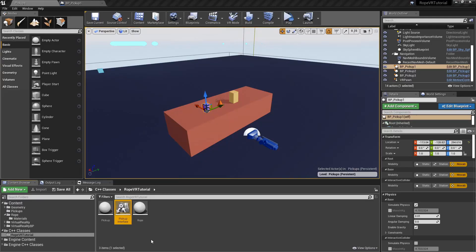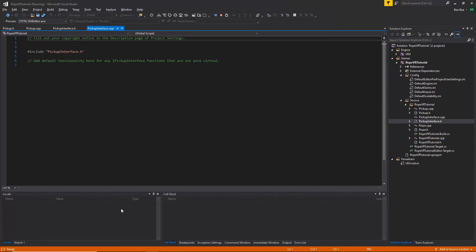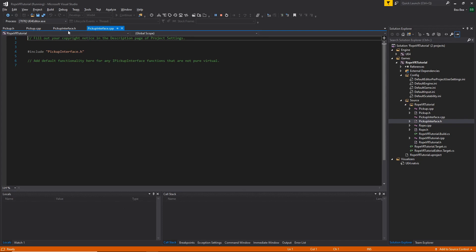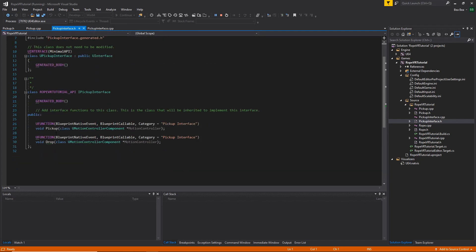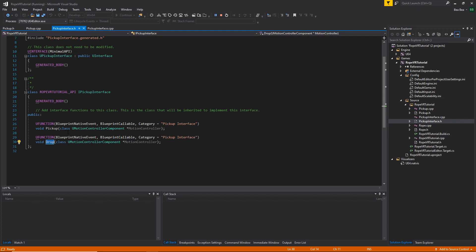The first step is to create the pickup interface which extends from the Unreal interface. The pickup interface contains two methods: pickup and drop. Both of them receive as a parameter a Motion Controller of type U Motion Controller component.